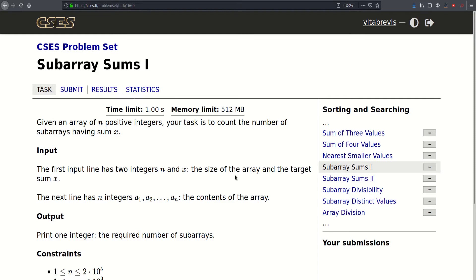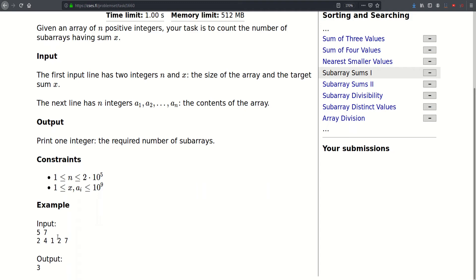Hello, so today we will be solving this problem called subarray sums 1. We are given an array of n positive integers and our task is to count the number of subarrays having sum x. The first line of input contains two integers n and x, n being the size of the array and x our target sum. The second line contains n integers a1 through an. N can be as large as 2 times 10 to the 5th, while x and ai can be as large as a billion.